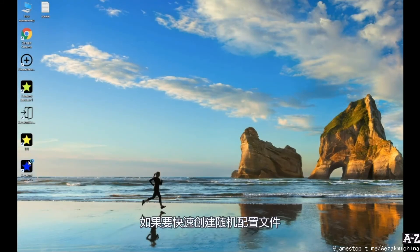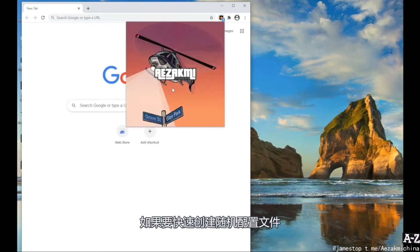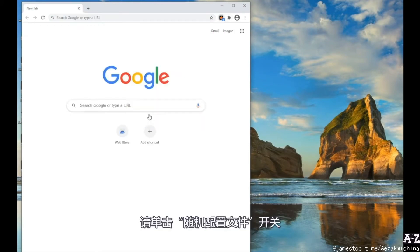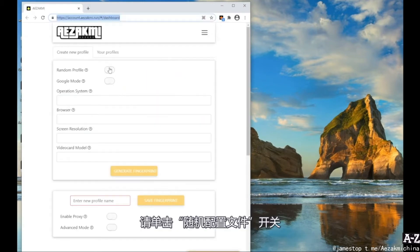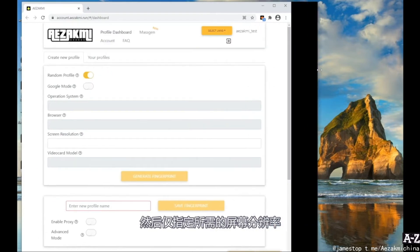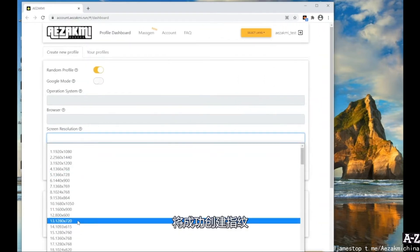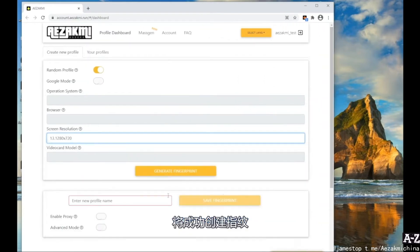If you want to quickly create a random profile, click the switch Random Profile and specify only the required screen resolution. Click Generate and the fingerprint will be successfully created.